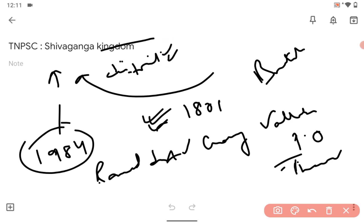So these are very important for Shivaganga dynasty kingdom if you are preparing for state TNPSC of Tamil Nadu or southern provinces like Andhra, Karnataka, Kerala, Telangana.